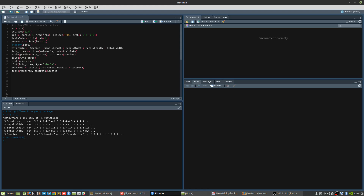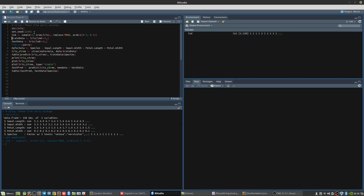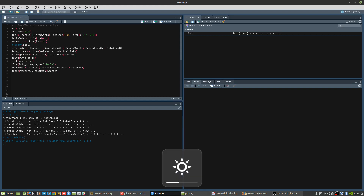Next we use the set.seed function. The set.seed function is important because it tells us in what pattern the seeding is done in case there is any sampling done. In the next step we do the sample — what this does is it forms rules for sampling, and we form two of them.